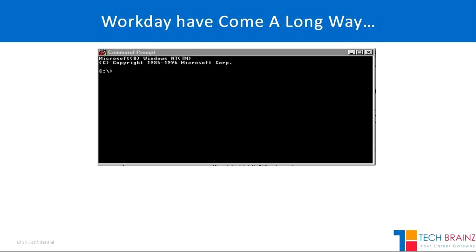Most people would have seen the command prompt screen. If you are 32-plus or 35-plus, you might have experienced the black and white screen or used it in your schooling days. I used it in my schooling days when studying in early grades and even played some games. At that point of time we used to have big desktop computers.